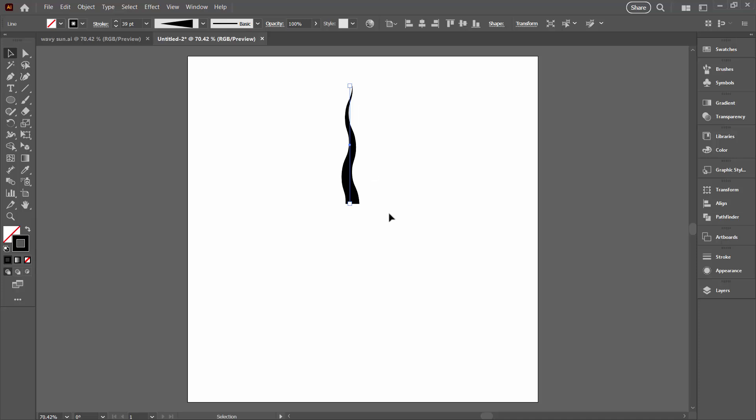So this is the line that's going to make my sun. At this point if I want to make it a bit wider at the base I can increase the stroke weight.